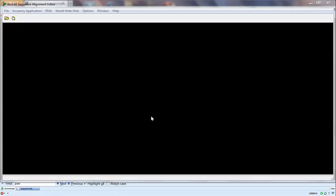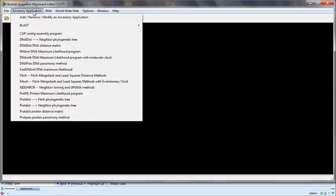One of the reasons I like BioEdit sequence editor is because you can add third-party software or programs, which can especially run from the command line. So even if it is a GUI, you can add them into the accessory applications menu and use them directly with sequences that are open in BioEdit.